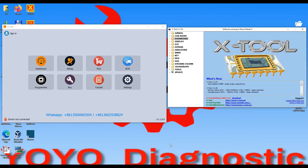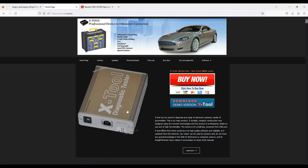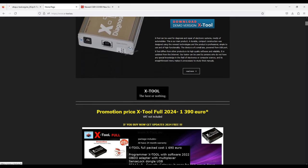Before I show you the difference between these two programmers, let me show you the price because I'm sure you're very interested to see that. The XTool has a special price now — this is a good, very good price. If you deal with mileage correction and you make money from programming dashboards and everything, it's a great job.